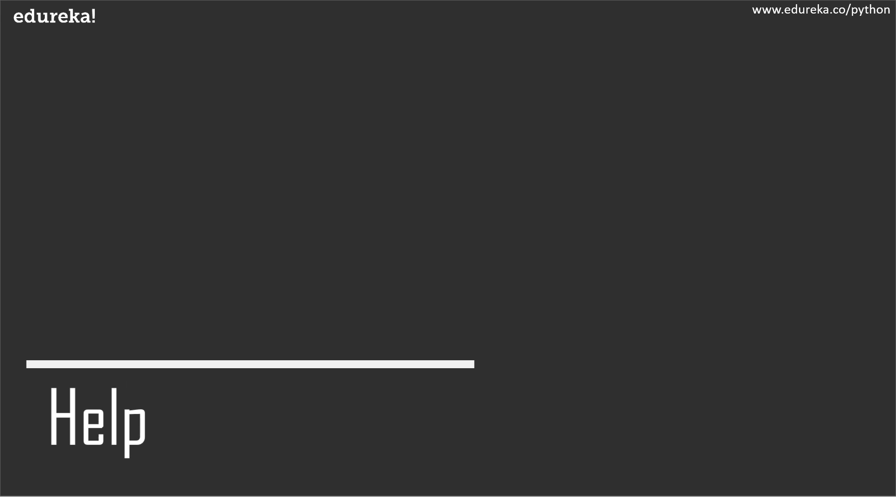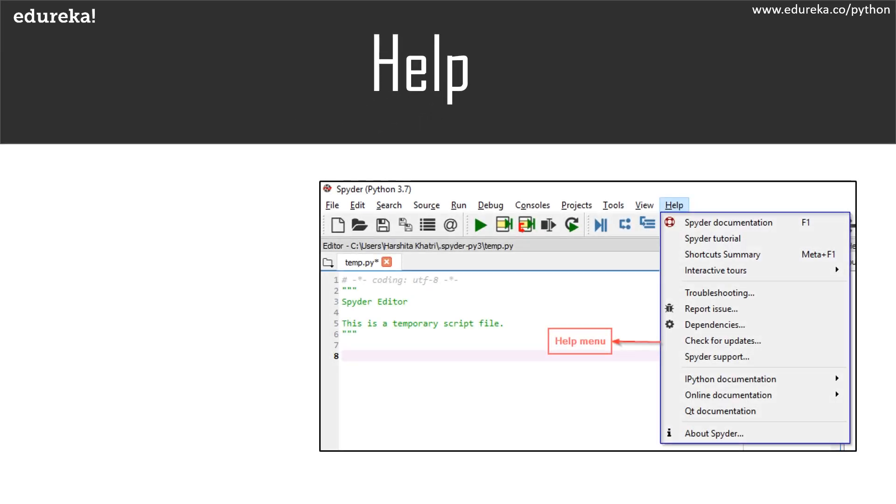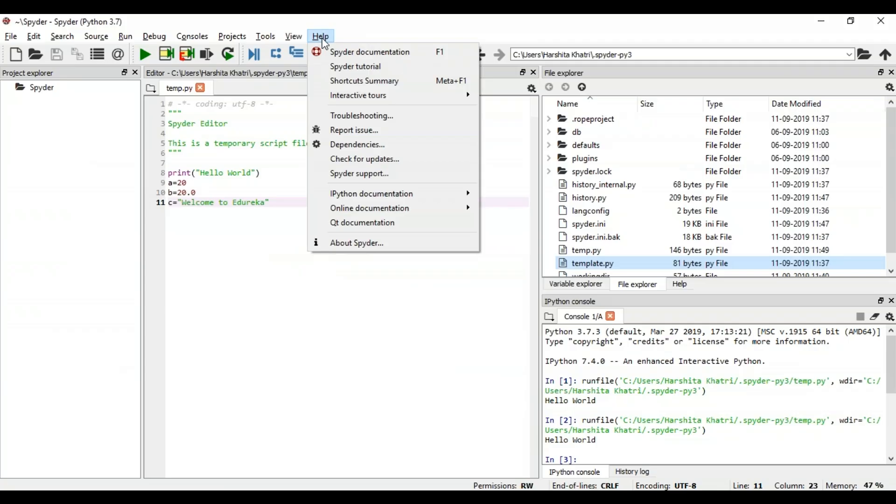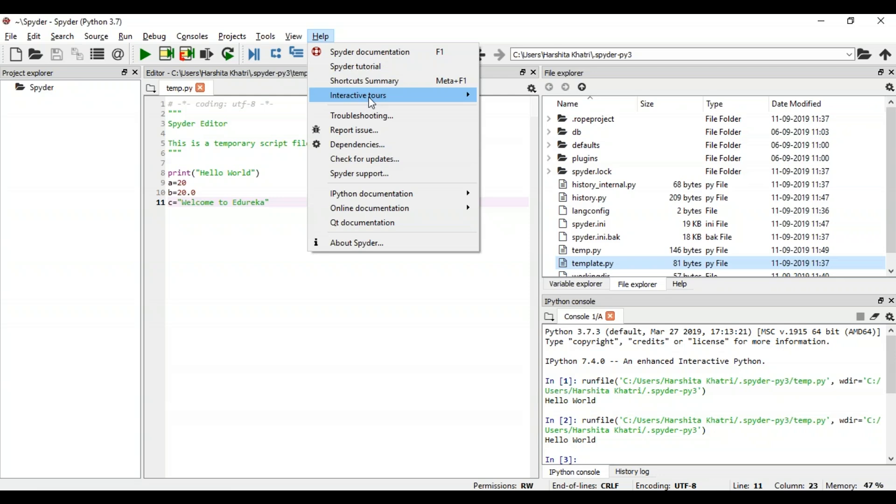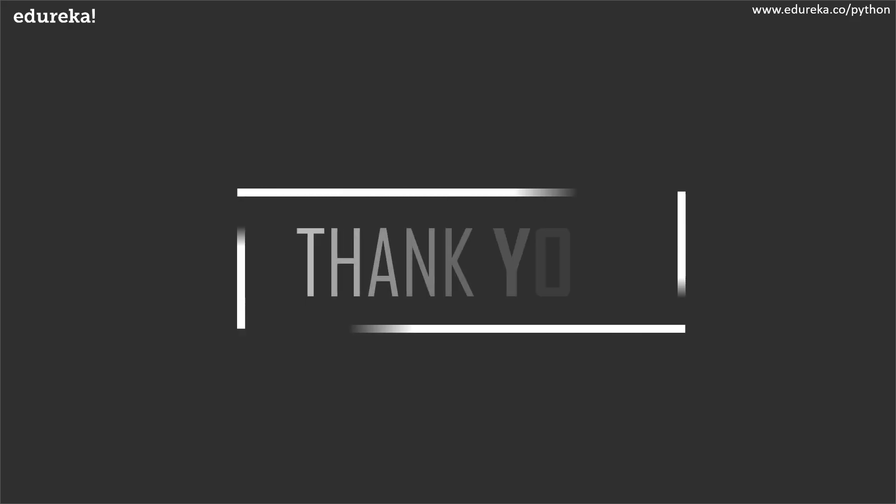Finally, let's take a look at the help menu. The help pane allows you to find and display documentation of any object you desire. When you click on the help menu, you can see that it provides various options such as the Spyder documentation, Spyder tutorial, shortcuts, etc. So in case you encounter any issues while using this IDE, you can simply navigate to the help menu and resolve your issue easily.